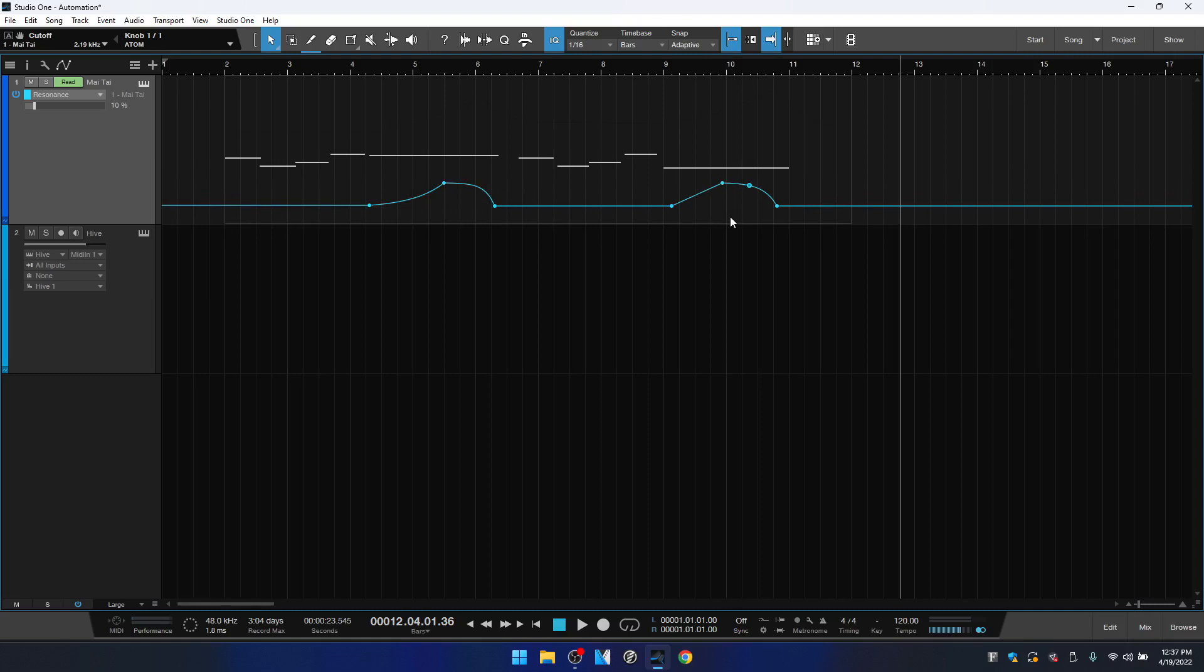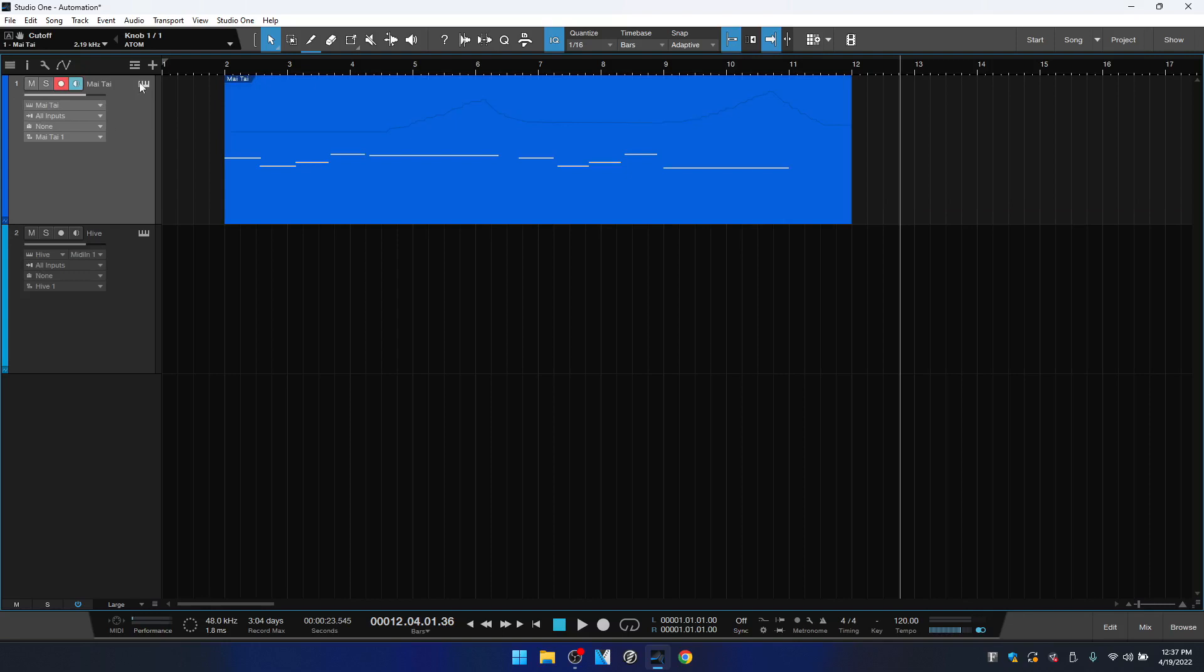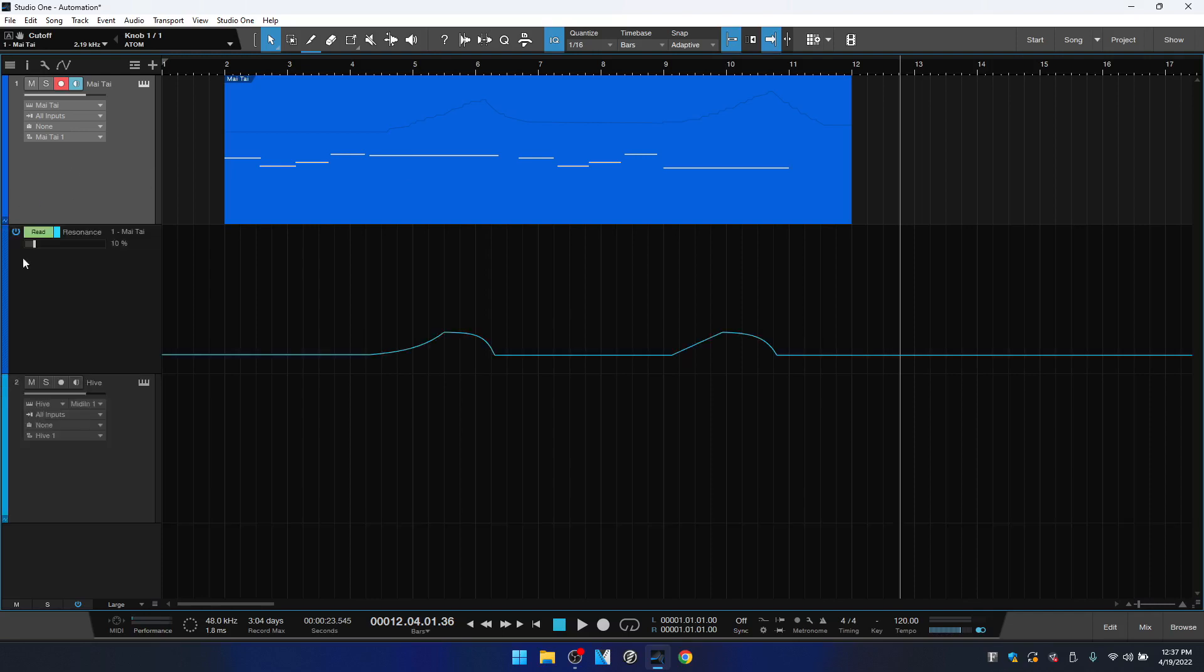Now we are not stuck with this automation view that we're seeing right now. So if we prefer to see the MIDI track as it was before, we can click on this automation show button here or we can press A on the QWERTY keyboard and then we return to the MIDI view. But if we'd like to see our automation track at the same time, we can come to the bottom left corner of the Mai Tai and click on that button there and here's that automation track that was added and the automation that we put in manually.